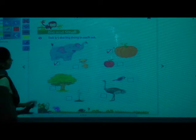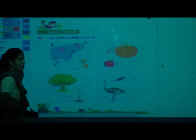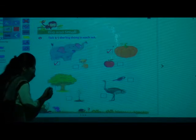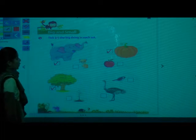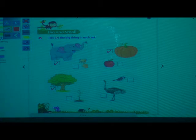Now we will see each picture. First picture is tree and second picture is a plant. So which is big — plant or tree? Tree is big. Very good. So you have to tick the tree. Tree is big and plant is small. Tick the tree.